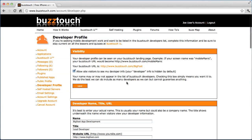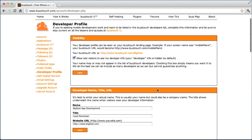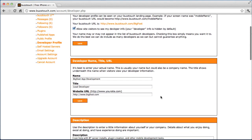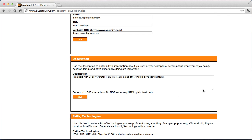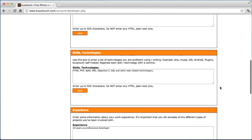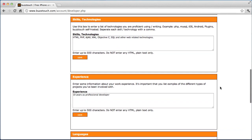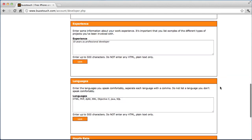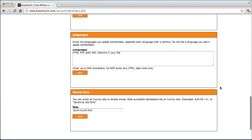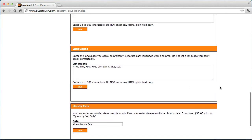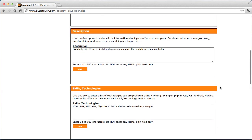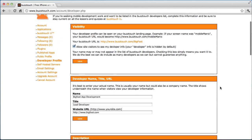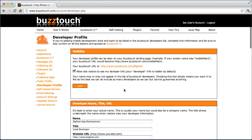Your developer profile is used if you're looking for work — if you want iPhone or Android or maybe some control panel work. If you can help some people and actually make money, or maybe do it for free, whatever you want. Filling in your developer profile is a great way to show off your skills.